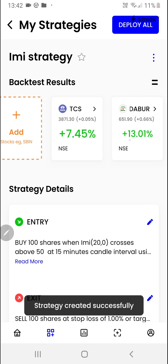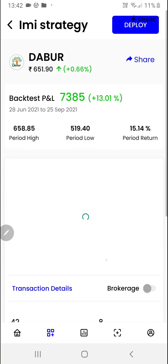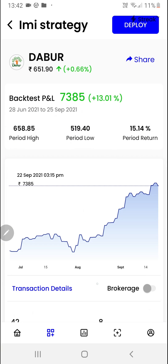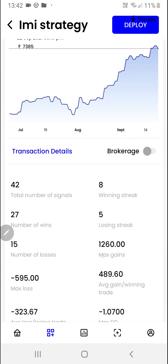Now we are ready to click on run backtest. The backtest has started running and as you can see we have got the results. To do in-depth analysis, you can click on any of the stocks here and you'll find a detailed backtest report.